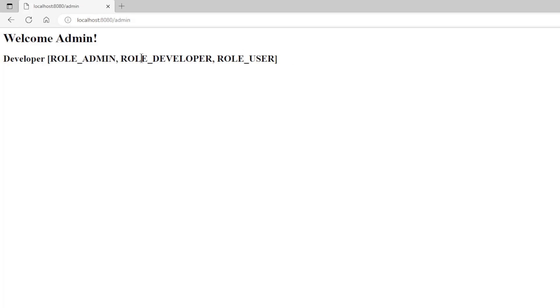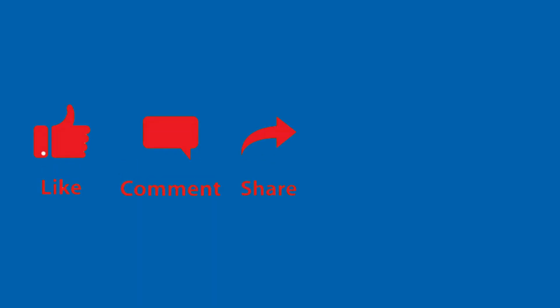So, that's it for today. Thank you. Like, comment, share, and subscribe.